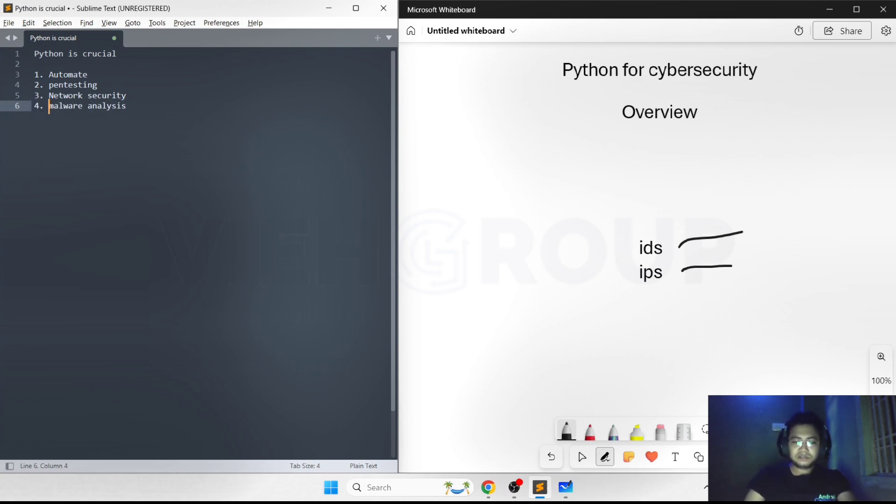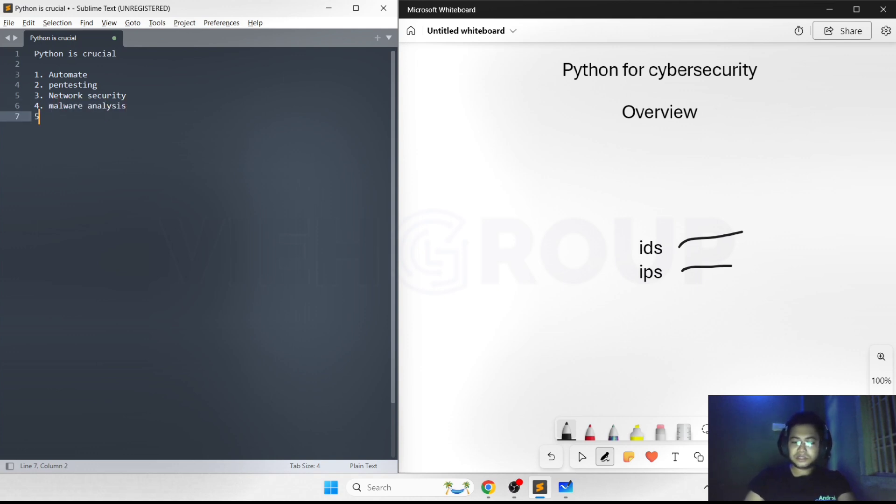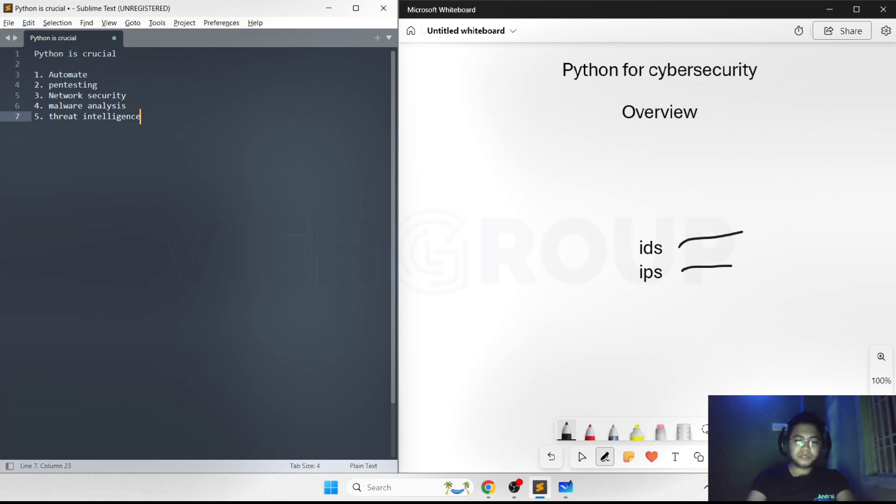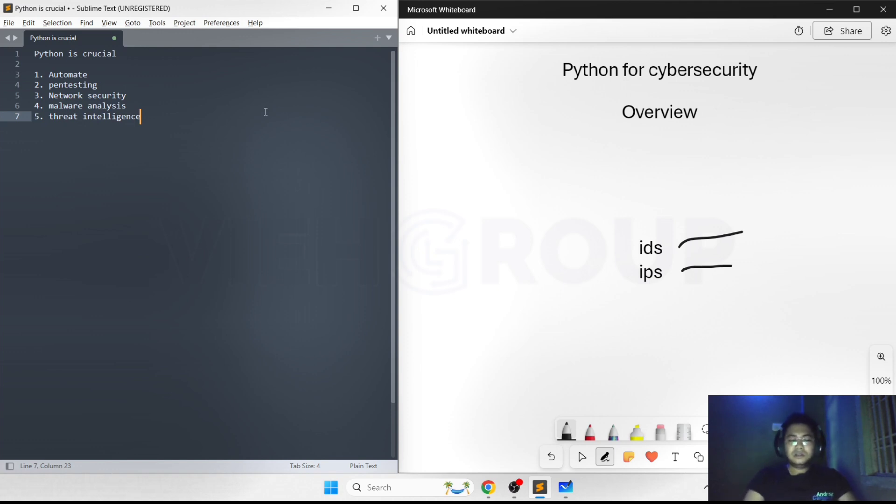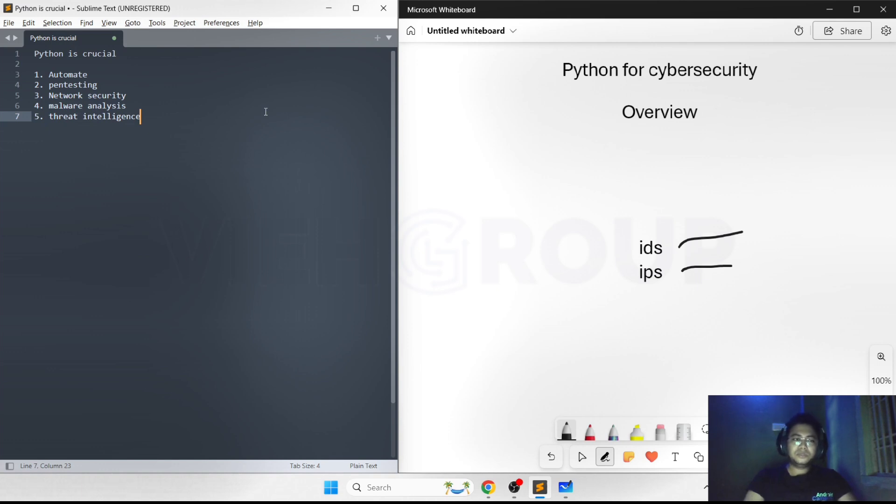It can be used in threat intelligence, which is a very interesting domain in cybersecurity. For threat intelligence, we can use it for web scraping. It can scrape websites, forums, and social media to gather intelligence data. There are libraries like Scrapy, Beautiful Soup, and Selenium that can be used for web scraping.